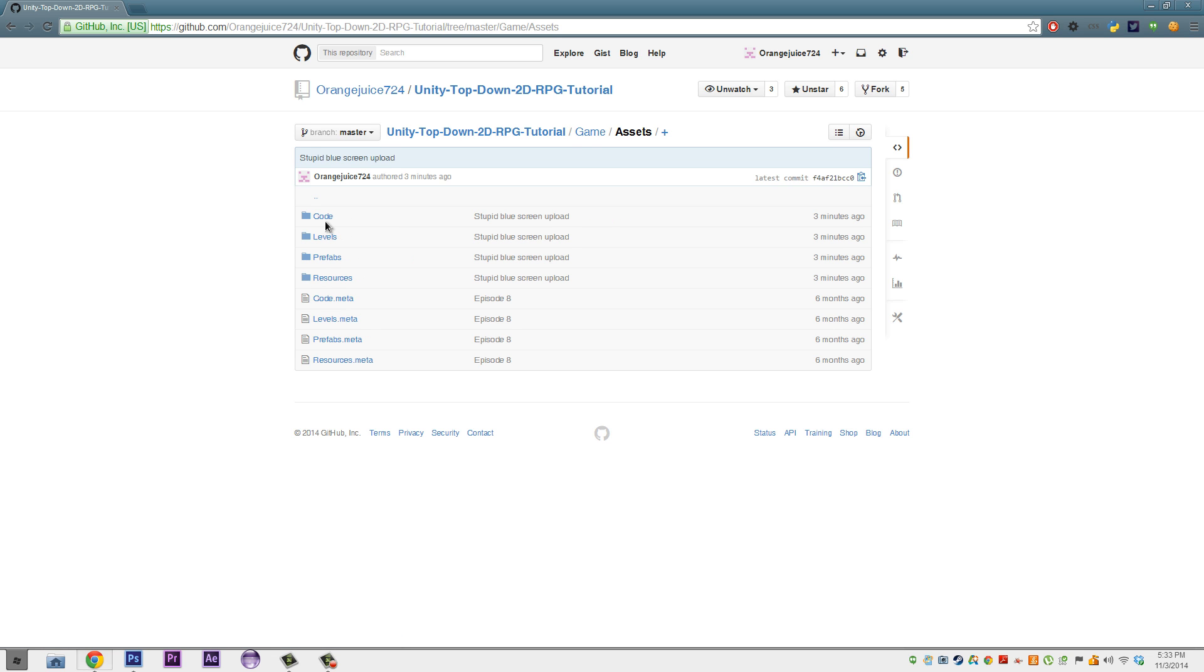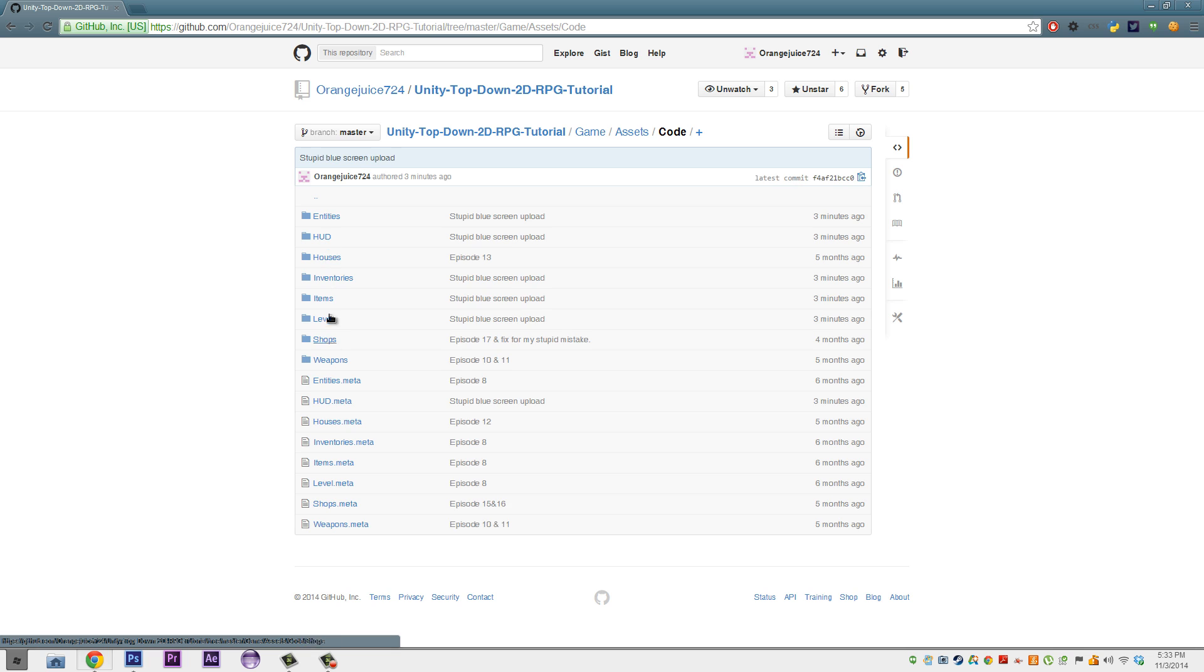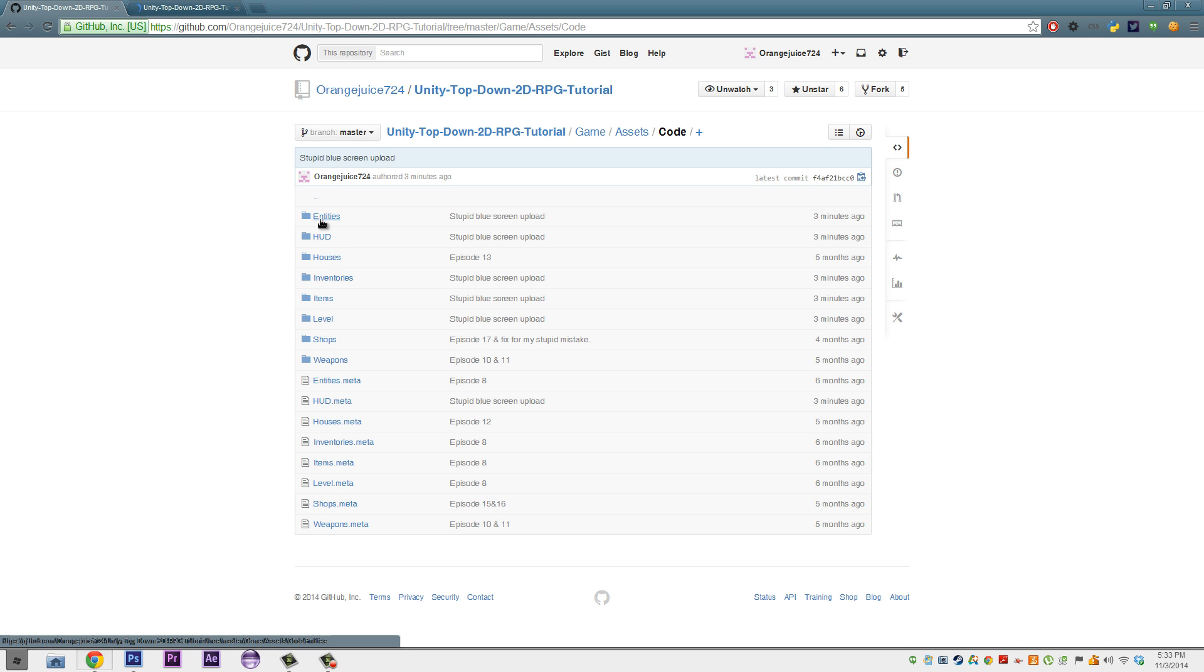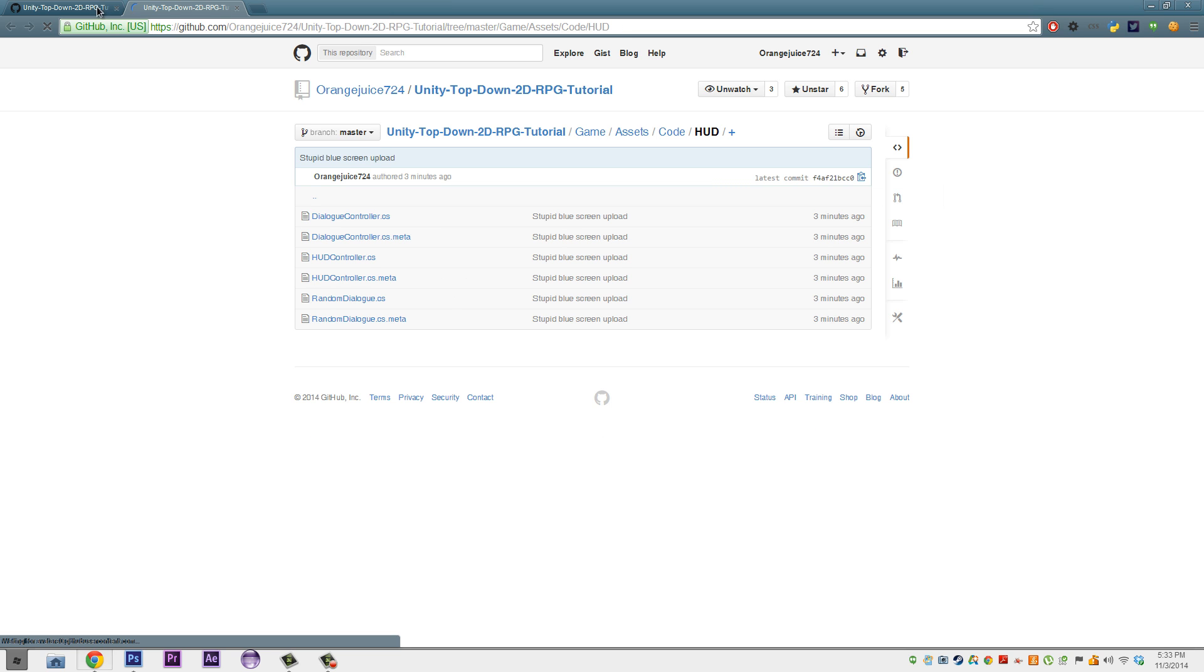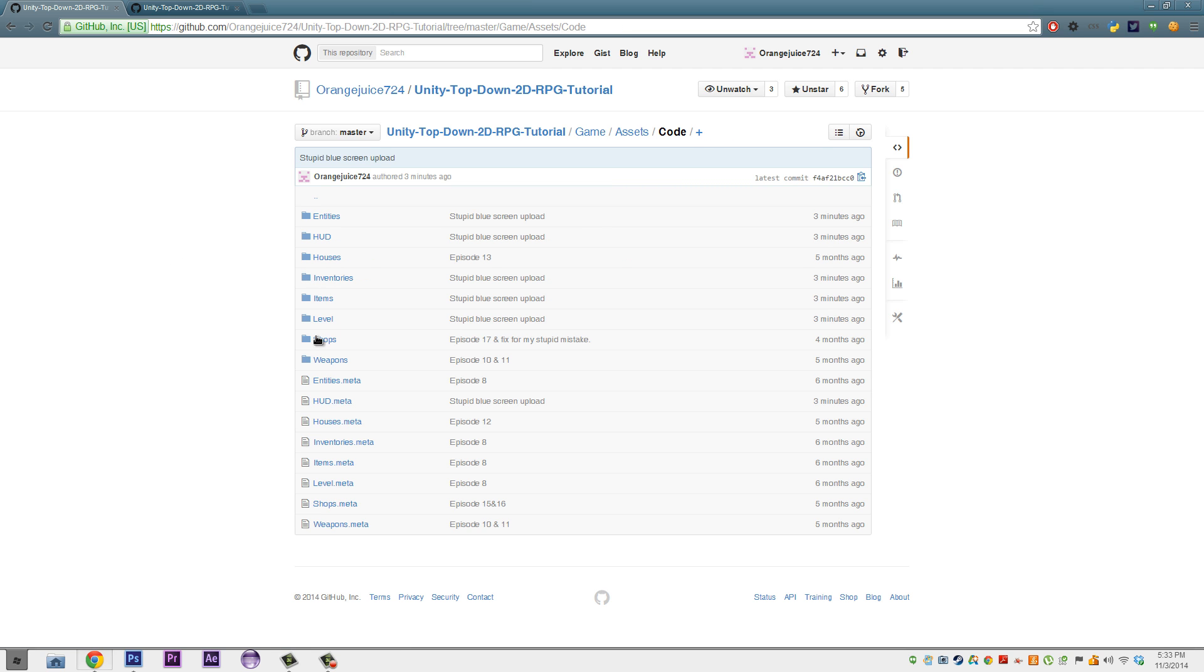Now I'll show you what we've done and give you a quick run-down. So in our code folder, we've done a few things. So we'll open up the HUD folder, the Entities folder, just the HUD folder, the Level folder, and the Inventories folder.